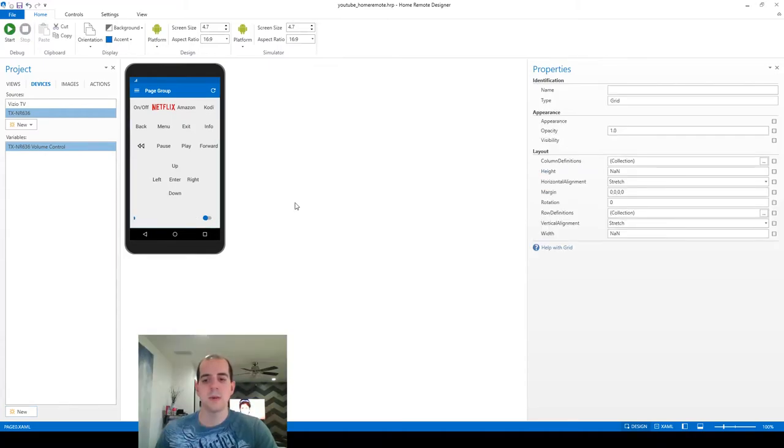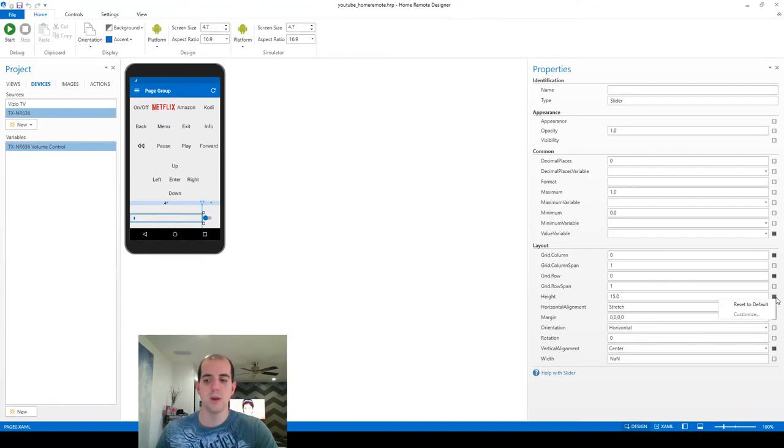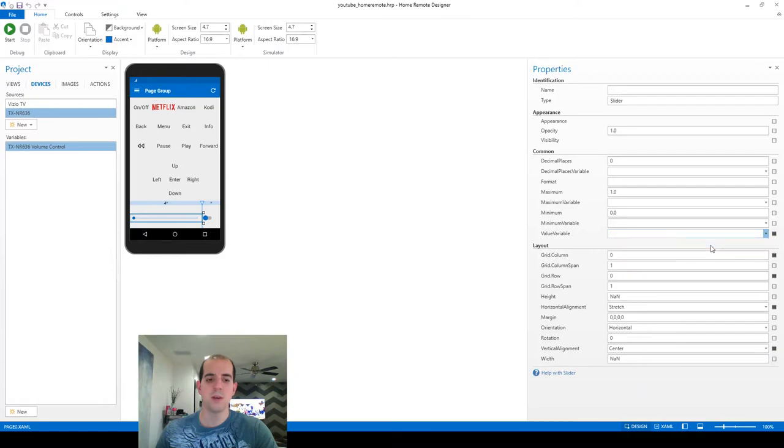So the last step here is actually just to assign this variable to the control. You can tell my slider is a little bit hidden here. And to fix that, it looks like the height was set at a discrete value of 15 pixels, which wasn't quite enough. We're going to remove that restriction and let it stretch out a bit to fill the container that it's in. Another thing we're going to do here for value variable is go ahead and assign that work that we've done previously here for the volume control for the Onkyo.